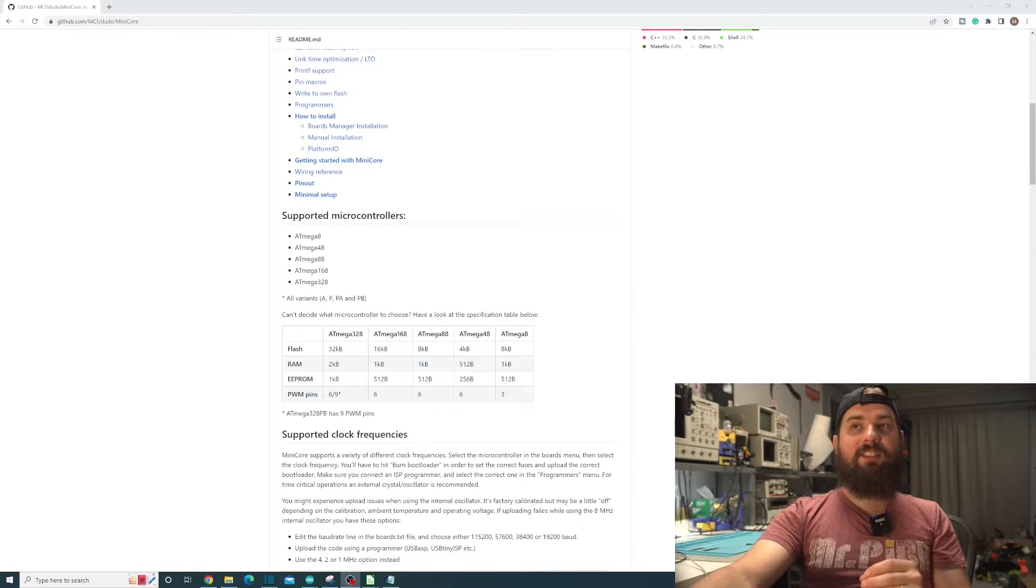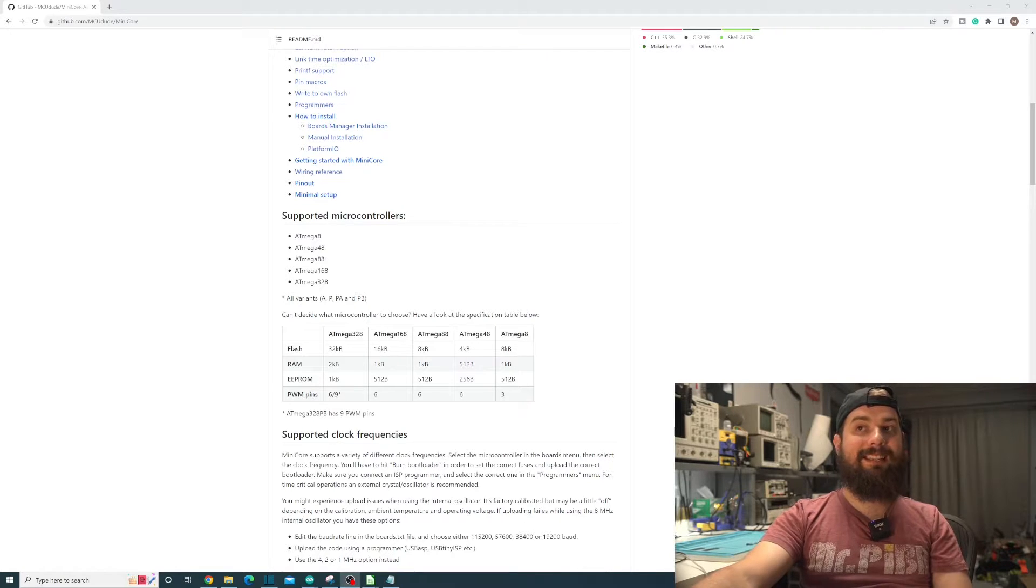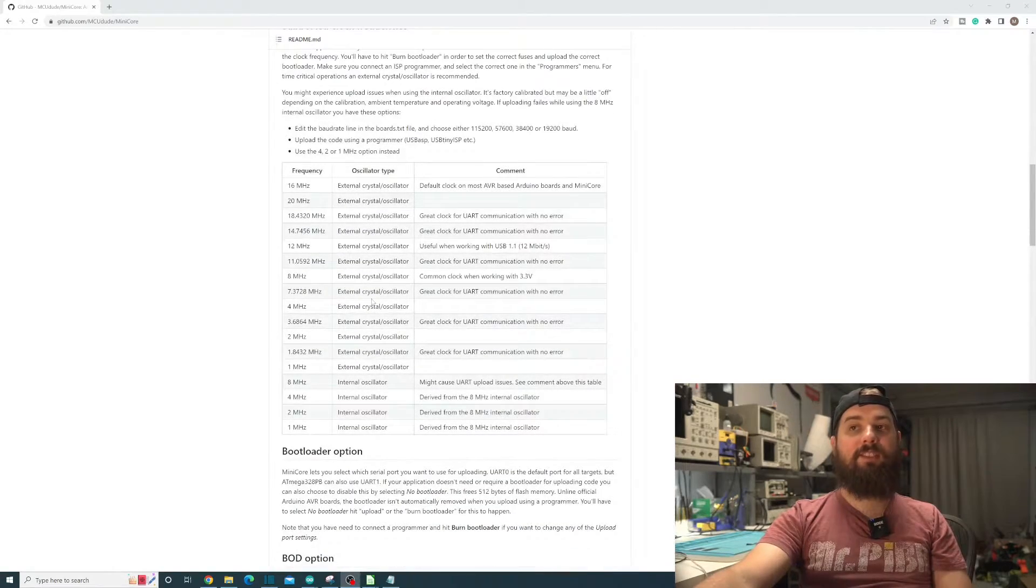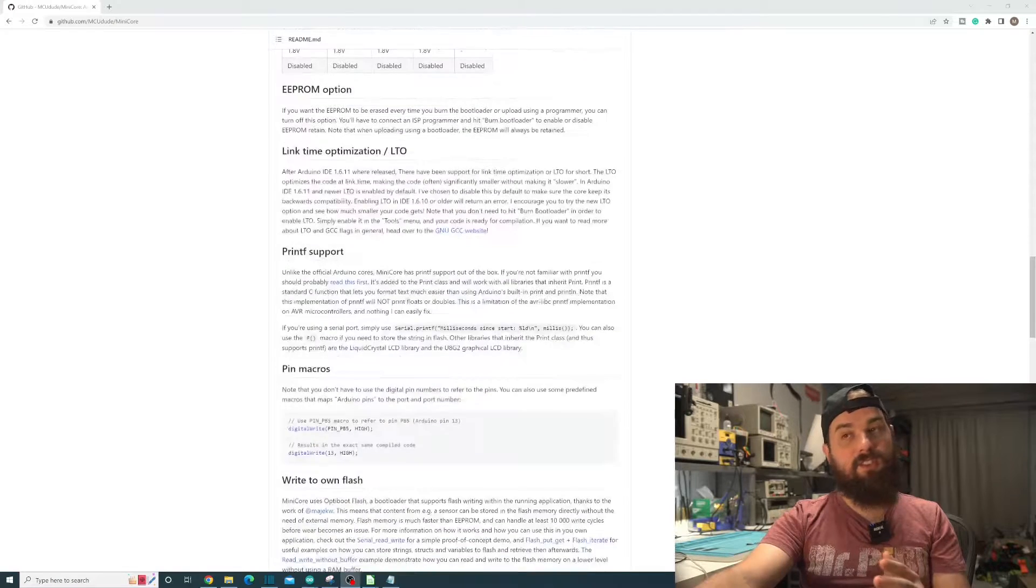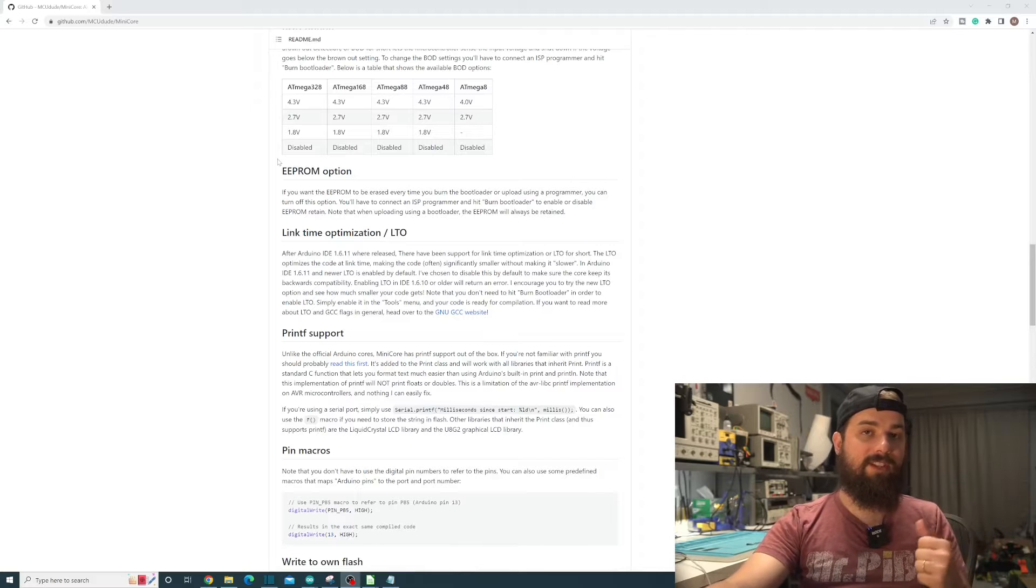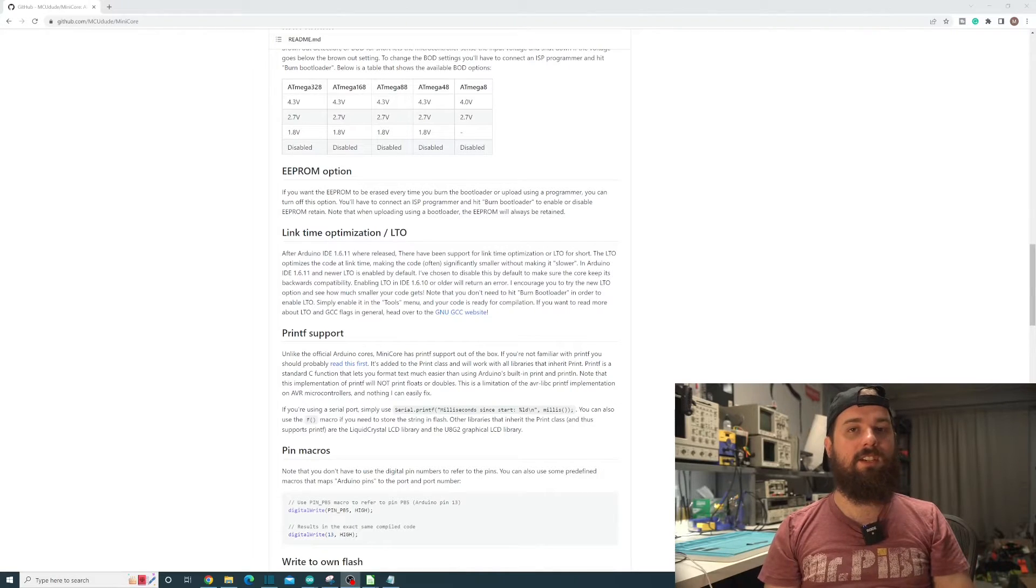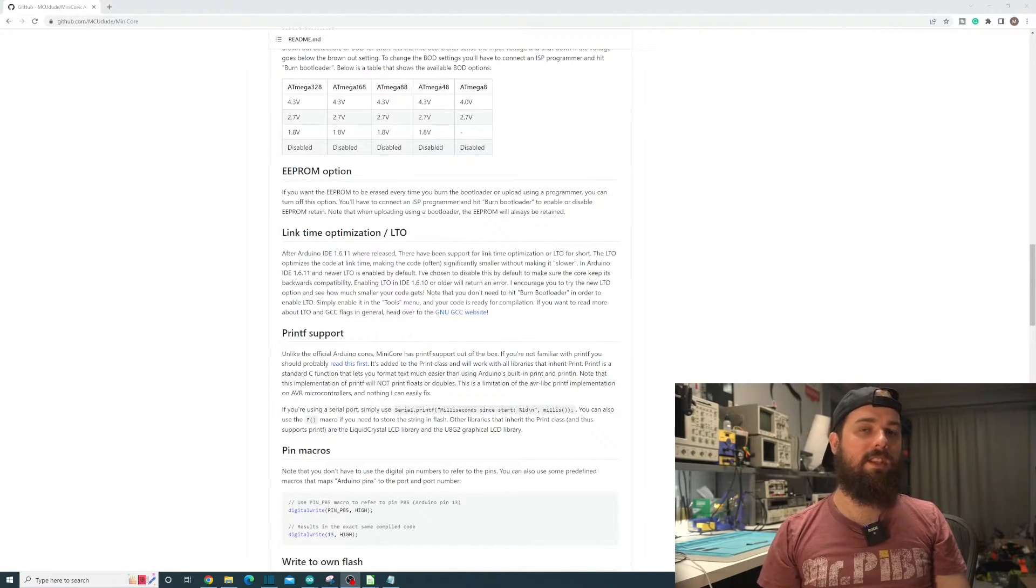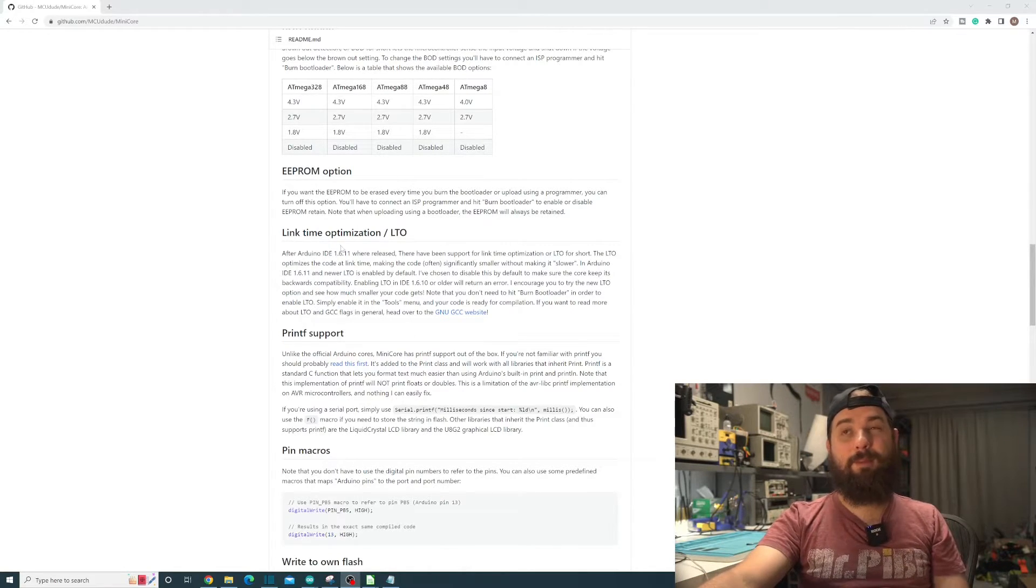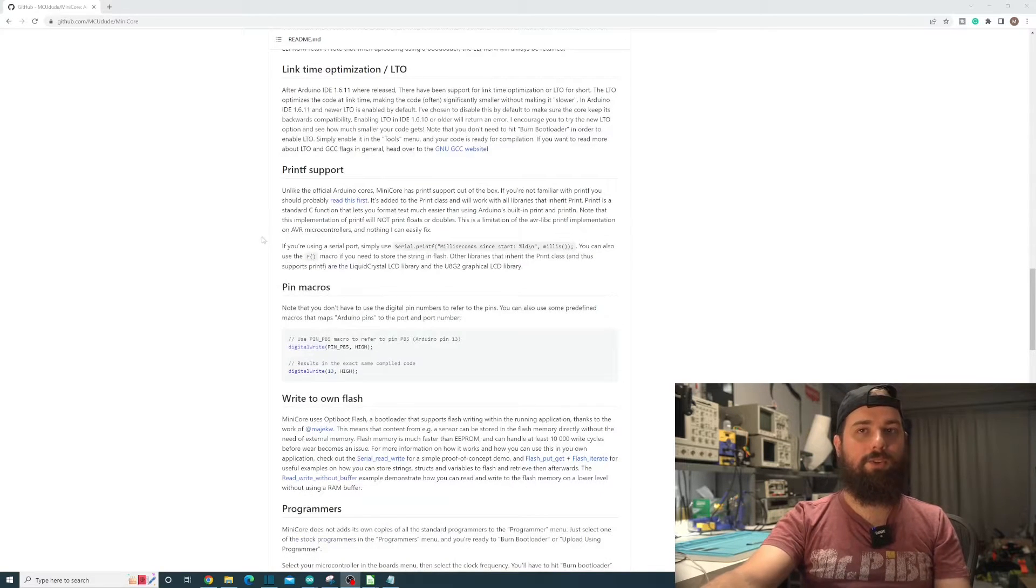MiniCore actually adds support for all of these listed microcontrollers right here - the Atmega 8, 48, 88, 168, and 328. We're going to get some extra clock frequencies, plus we're going to get brownout detection and we can enable or disable EEPROM retain so you can set it to erase every time it boots or retain it. The link time optimization option here is really just for backwards compatibility with the Arduino IDE.